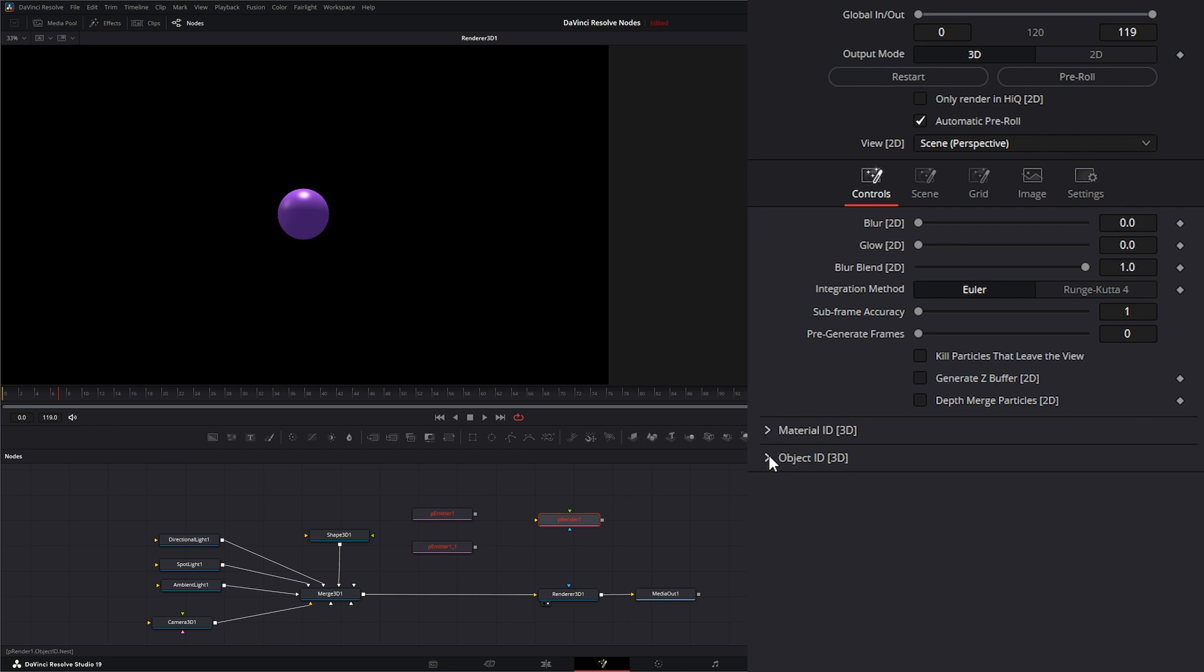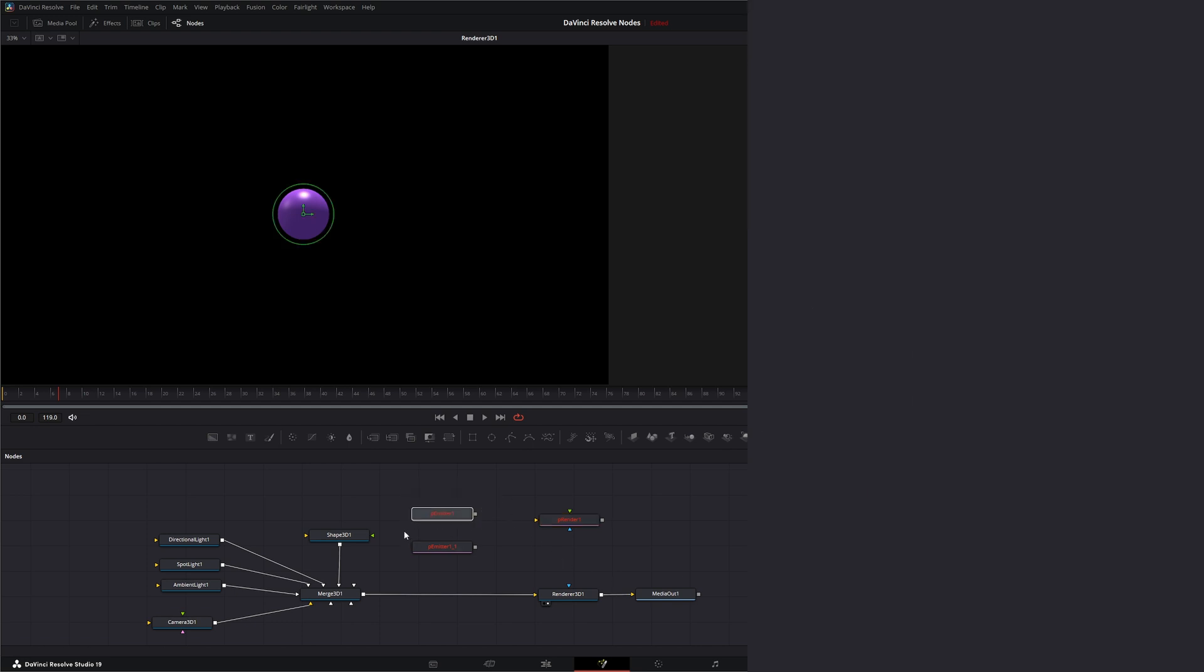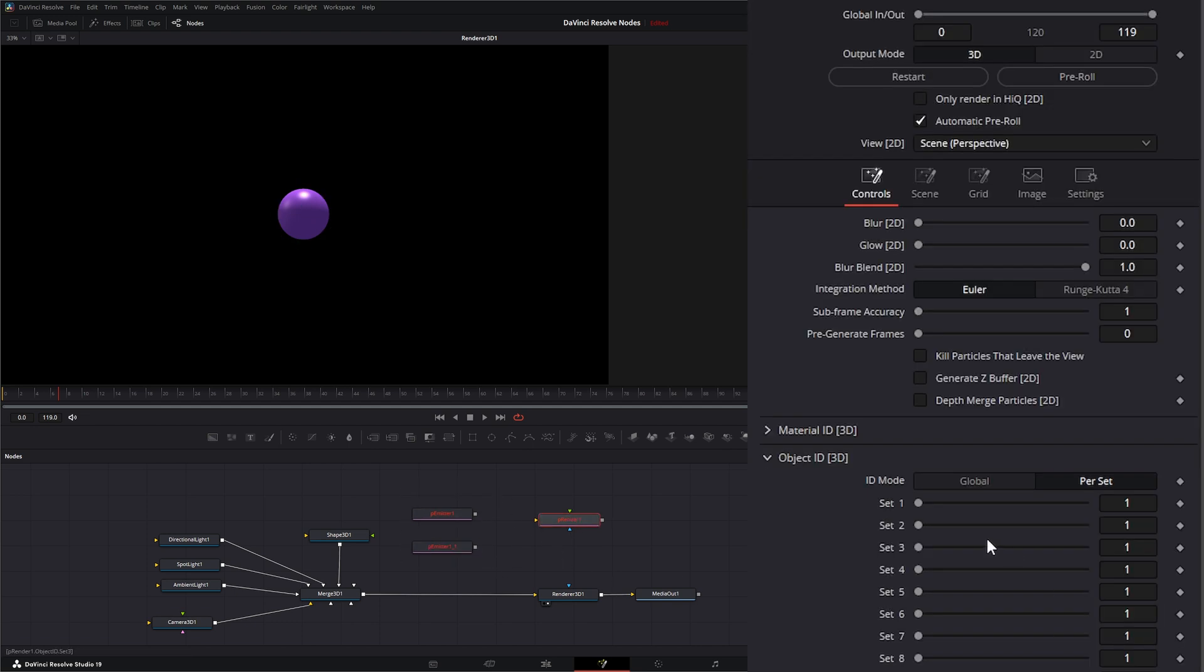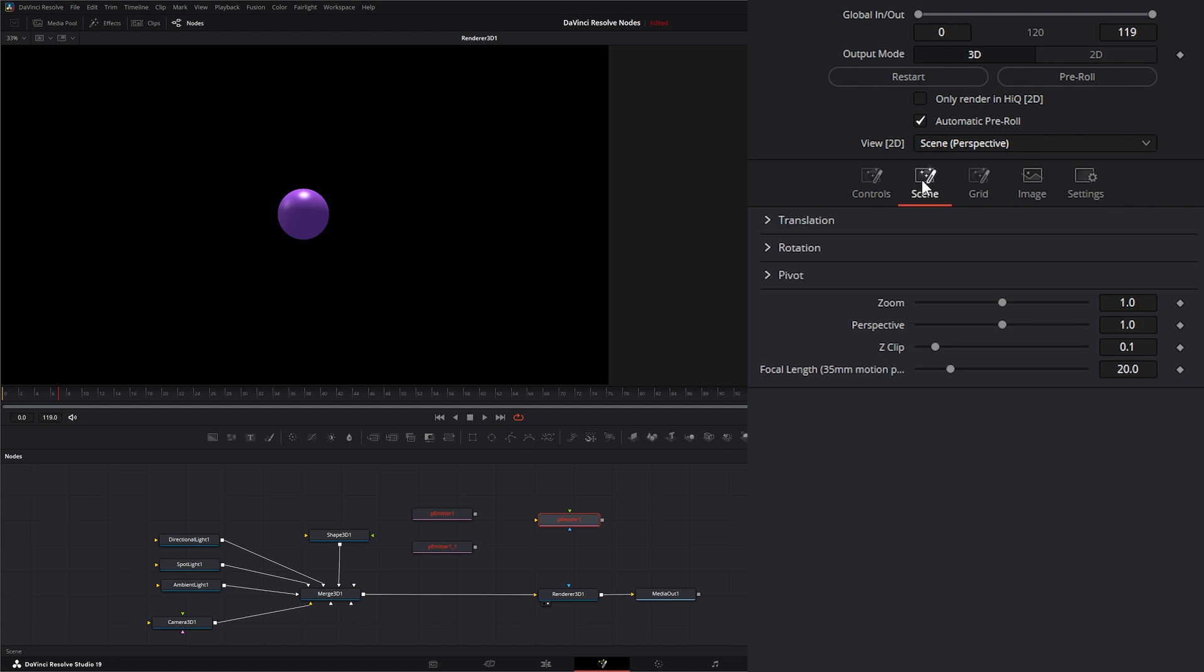Additionally, we can change our object IDs on the global level or per set. So same way if we want to change the object ID for these per set, we can do that here. So that is the only main difference within the 3D output node.